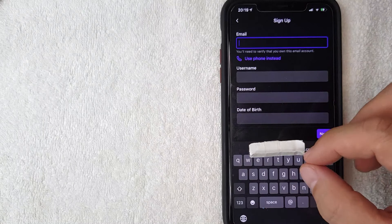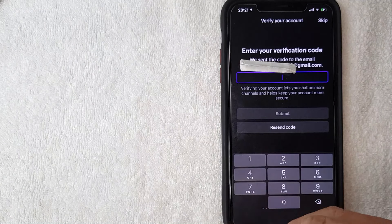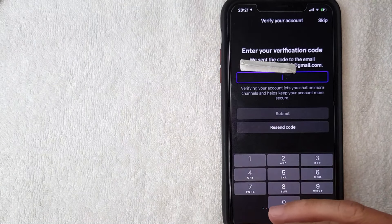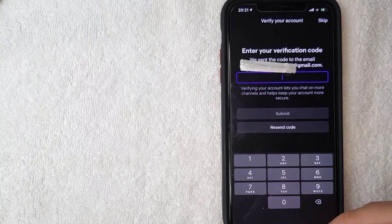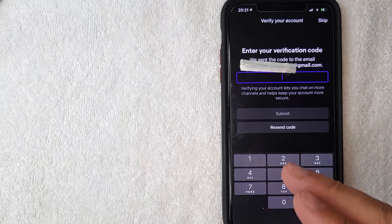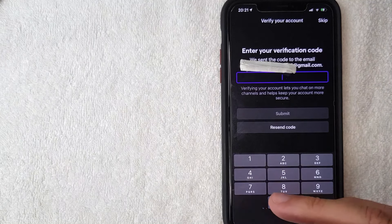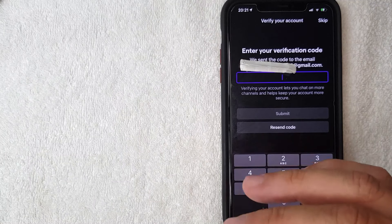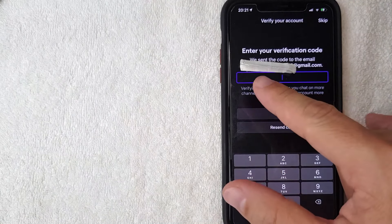Okay guys, I went ahead and entered in all the required information. Just so you know, you may have to play around with the password a few different times in order for it to be accepted because they do take security very seriously with Twitch TV. And as you can see they did send a verification code to my email, so I'm going to go ahead and switch over to my email and check there now.